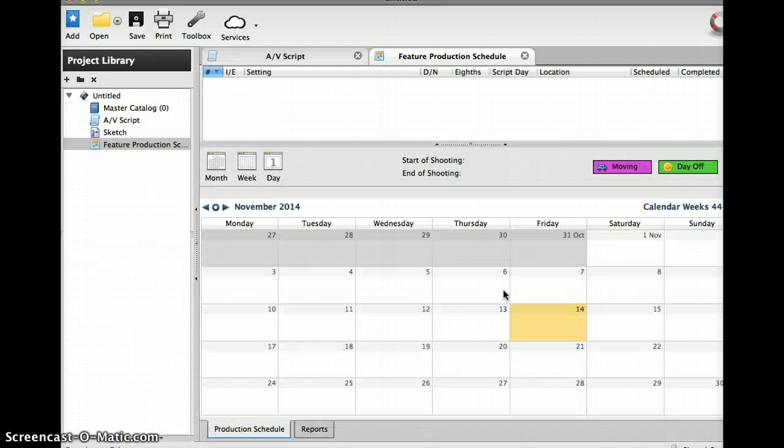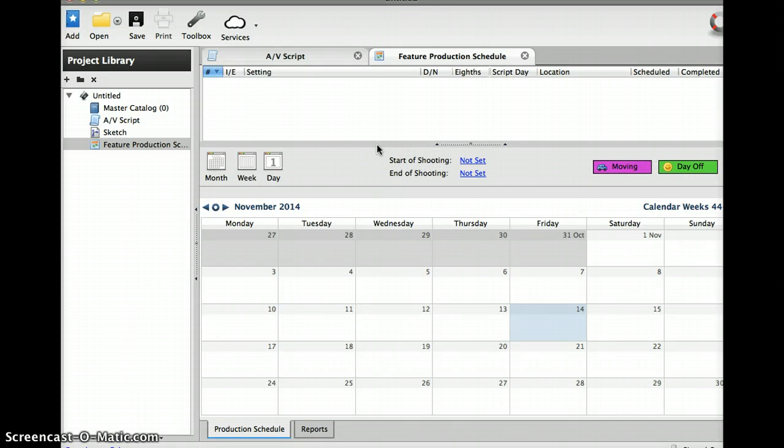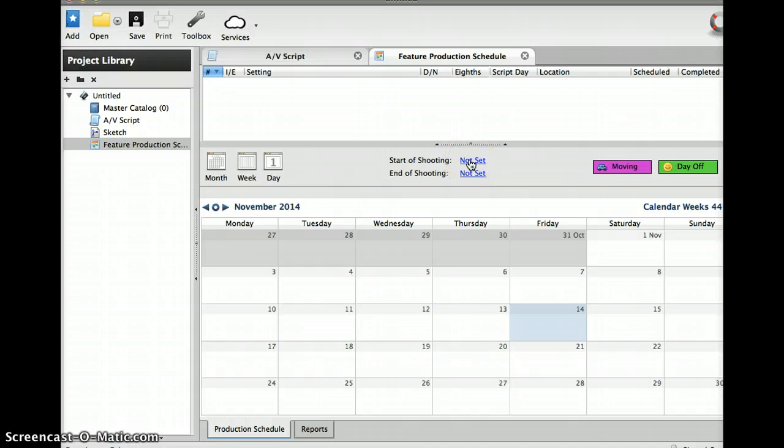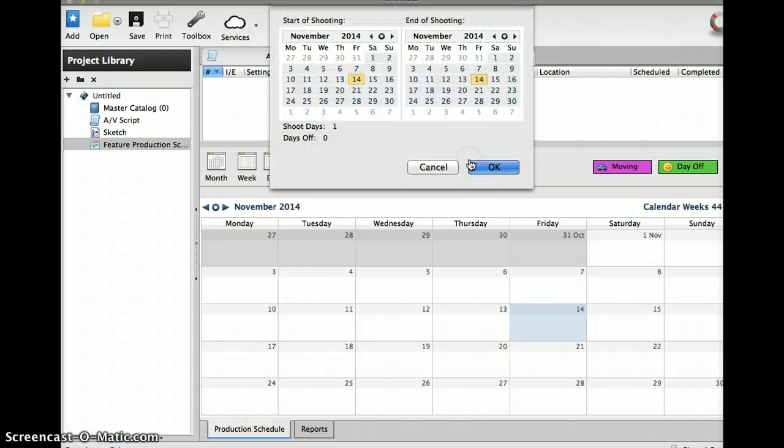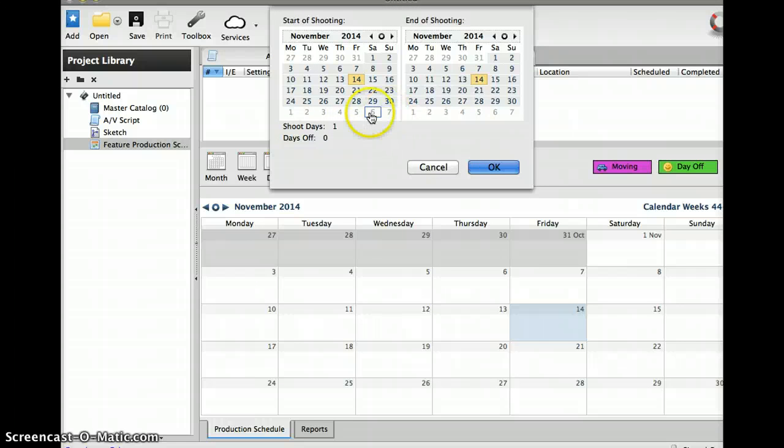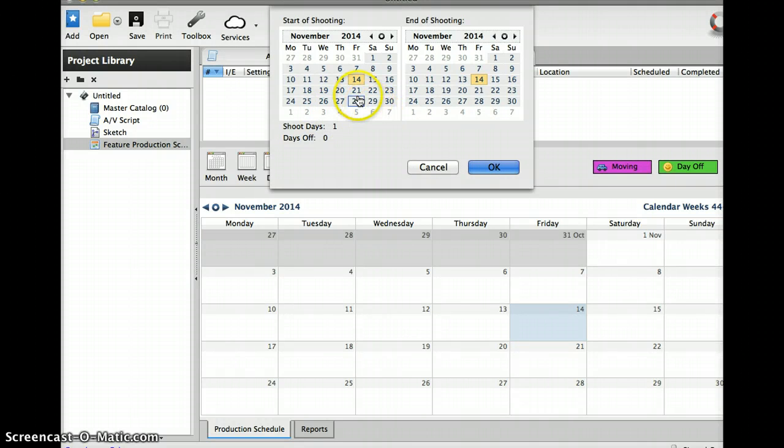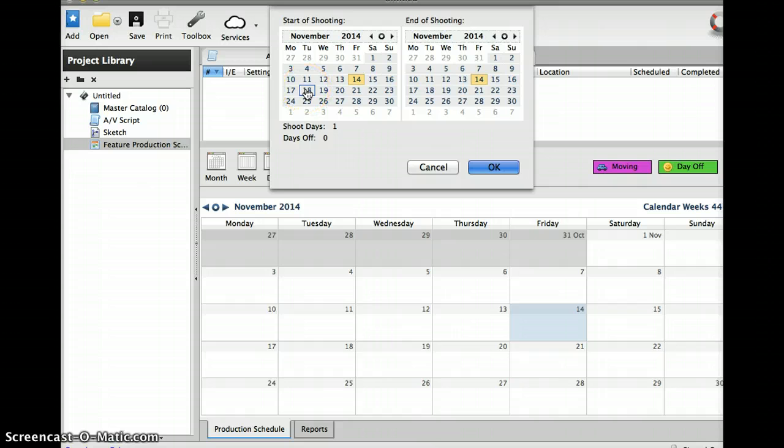Now this will take you to the production schedule and you can do your start of your shooting or start of your production. Let's just say we're starting it on Monday the 18th.